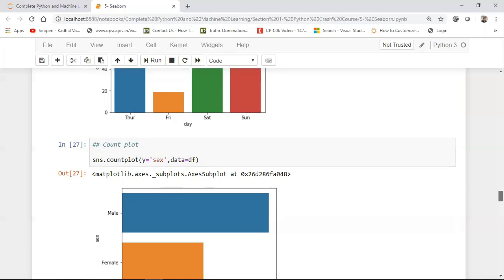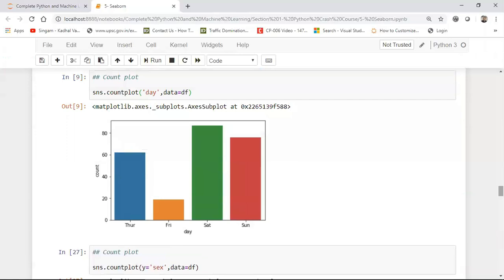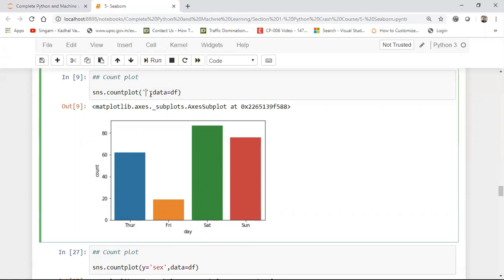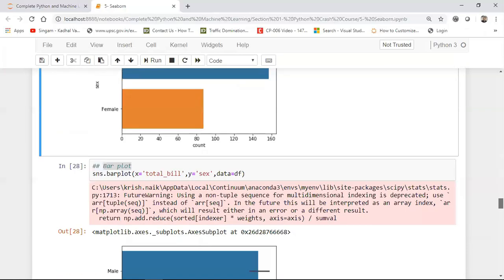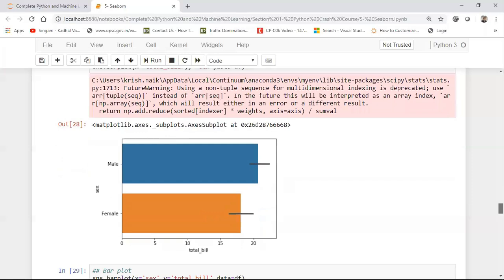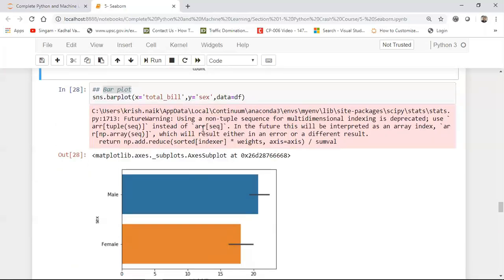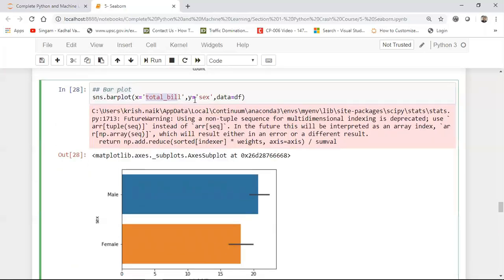So suppose if I give an example of over here as day. So on this specific day, what was the count like how many bills were basically present. With respect to smoker, here you can see that with respect to yes, this was the count, with respect to no this was the count. So that was the count.